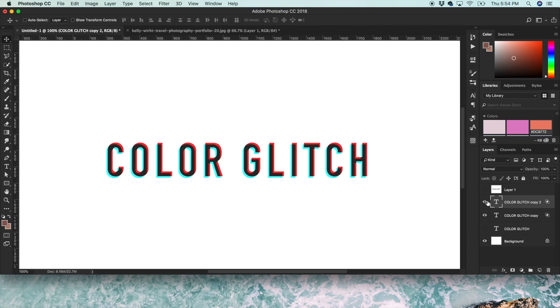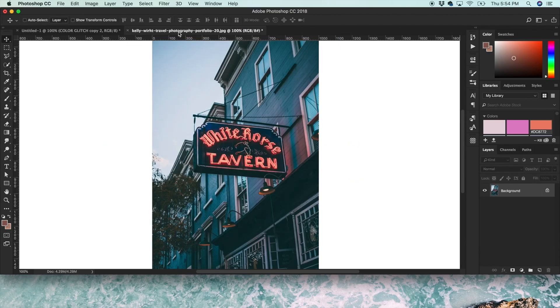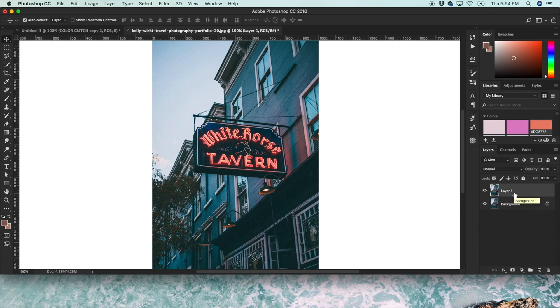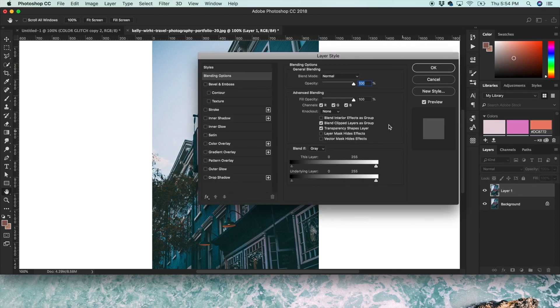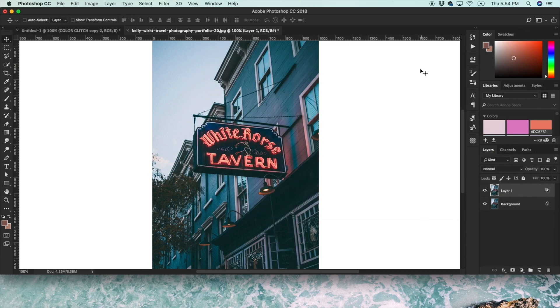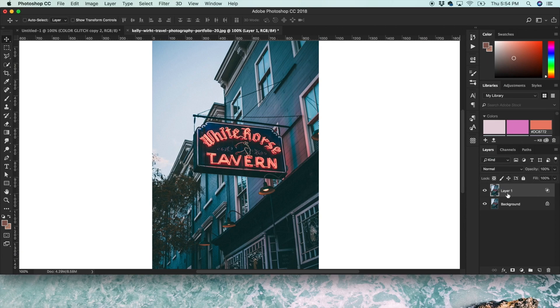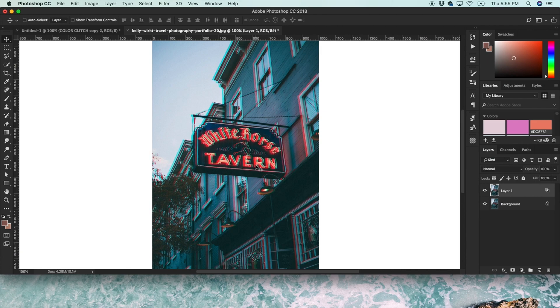Now on a photo, it's really similar. You click on the layer, Command J to duplicate, go to Effects, go to Blending Options, and then just have red checked. Now on the photo, you don't even need to really have the other layer with the green and blue checked. You can just start playing around with this.